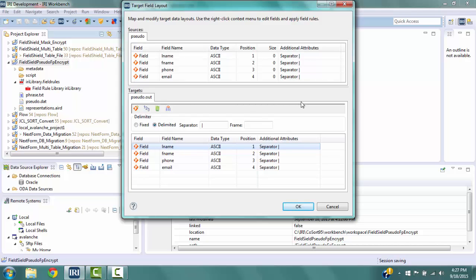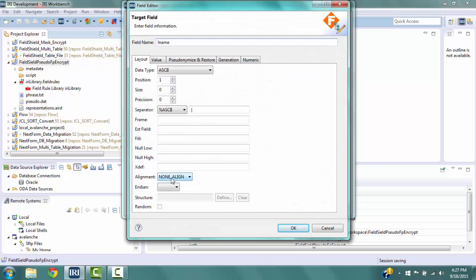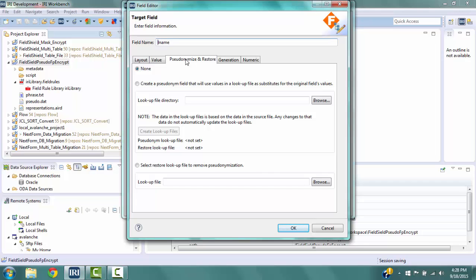We can now apply protection rules to the fields. First, let's apply a pseudonym to the field LName. Right-click on that field and select Edit. This brings us to the Target Field pop-up. The Field Name box should contain LName. Select the Pseudonymize and Restore tab, then select the radio button for Create a Pseudonym Field.